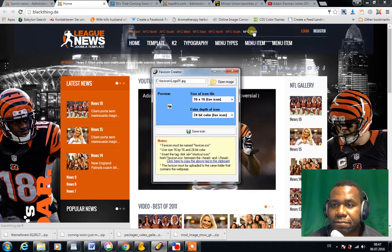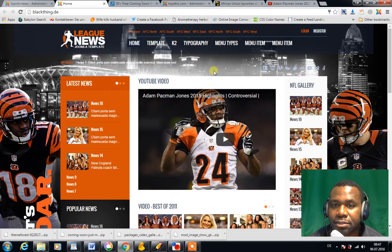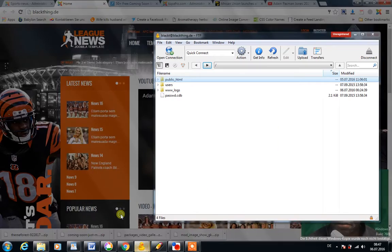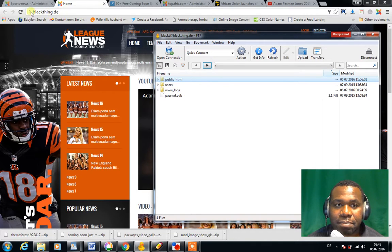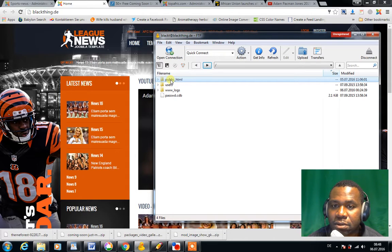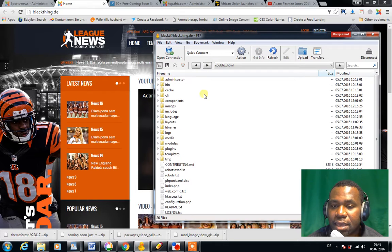The next thing you want to do after you've created the favicon.ico is log into your domain with your FTP program. I'm using CyberDuck and I'm already logged into my domain, blackthing.de. I'm going to go to where my files are, so I click on public_html — this is where all my Joomla files are located.